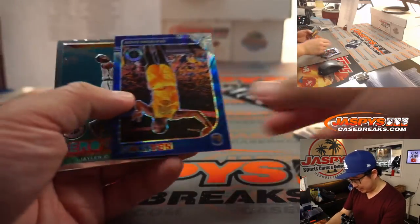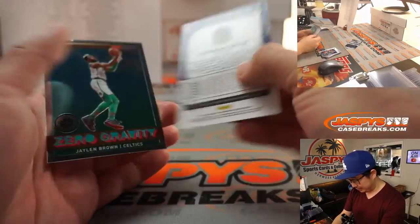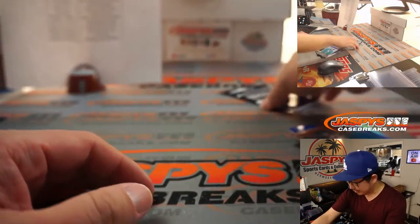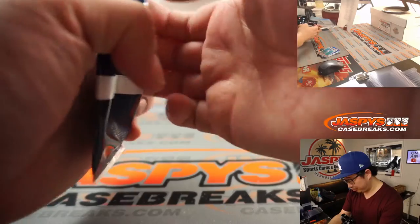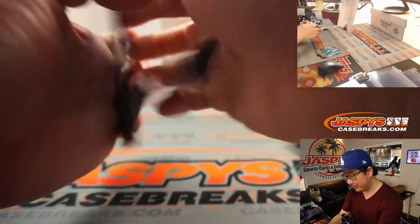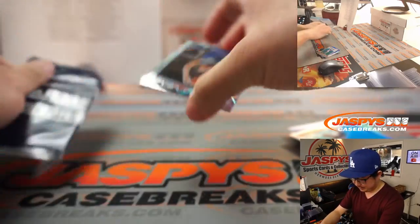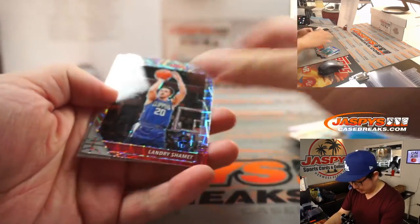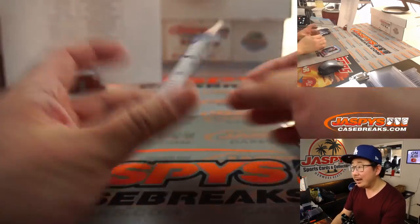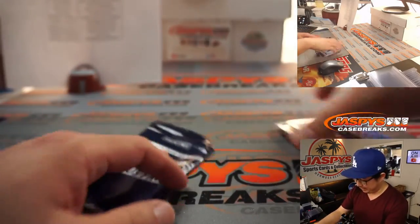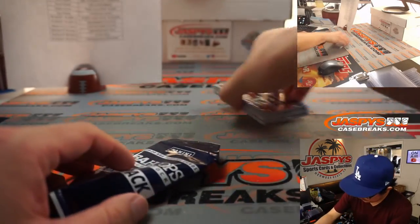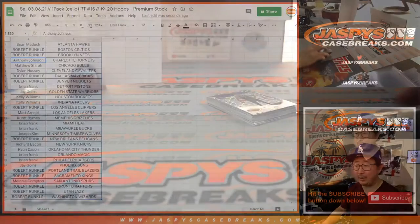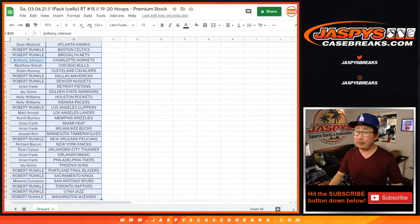Will Barton, Draymond Green, Jalen Brown. Nothing too crazy there. What about the bonus pack? Bonus pack. Landry Shamet, Jeremy Grant, and Kevin Durant. All right. Nothing too crazy there, but let's flip over here.